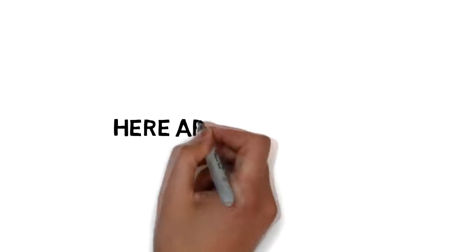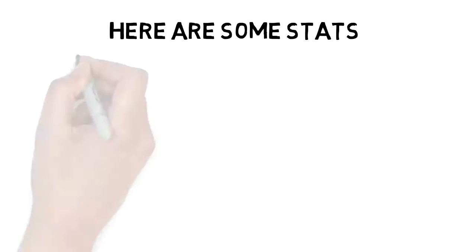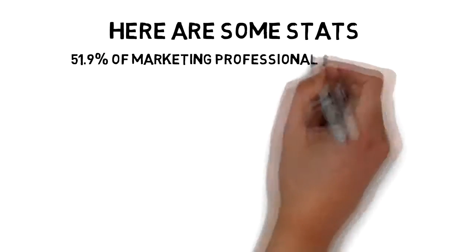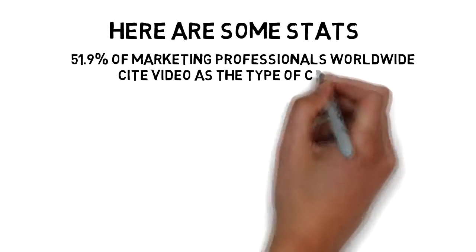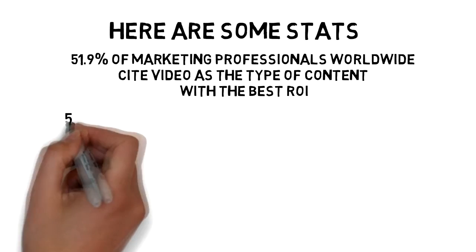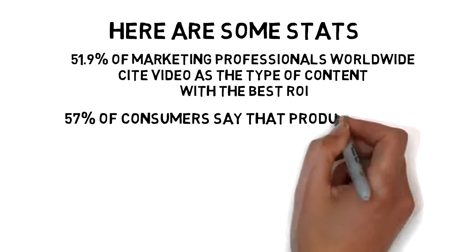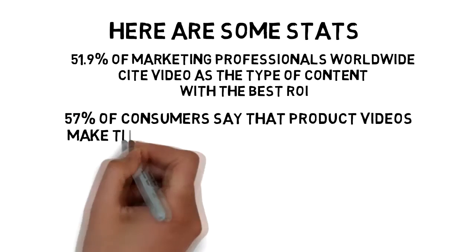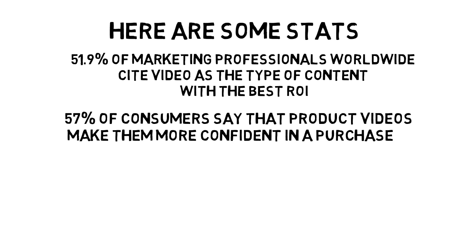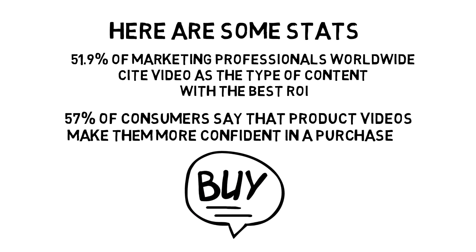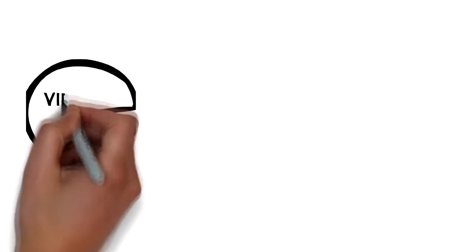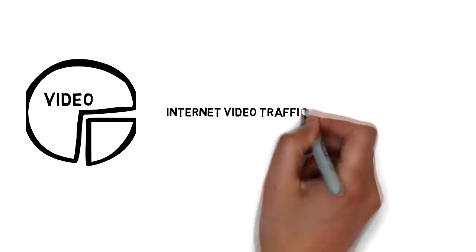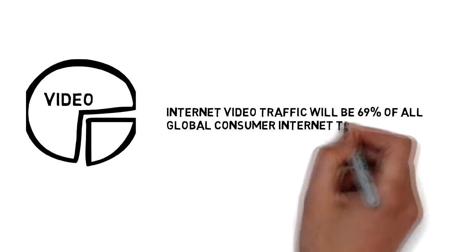Here are some stats. 51.9% of marketing professionals worldwide cite video as the type of content with the best ROI. 57% of consumers say that product videos make them more confident in a purchase and less likely to return an item, up from 52% a year ago. Internet video traffic will be 69% of all global consumer internet traffic in 2017.